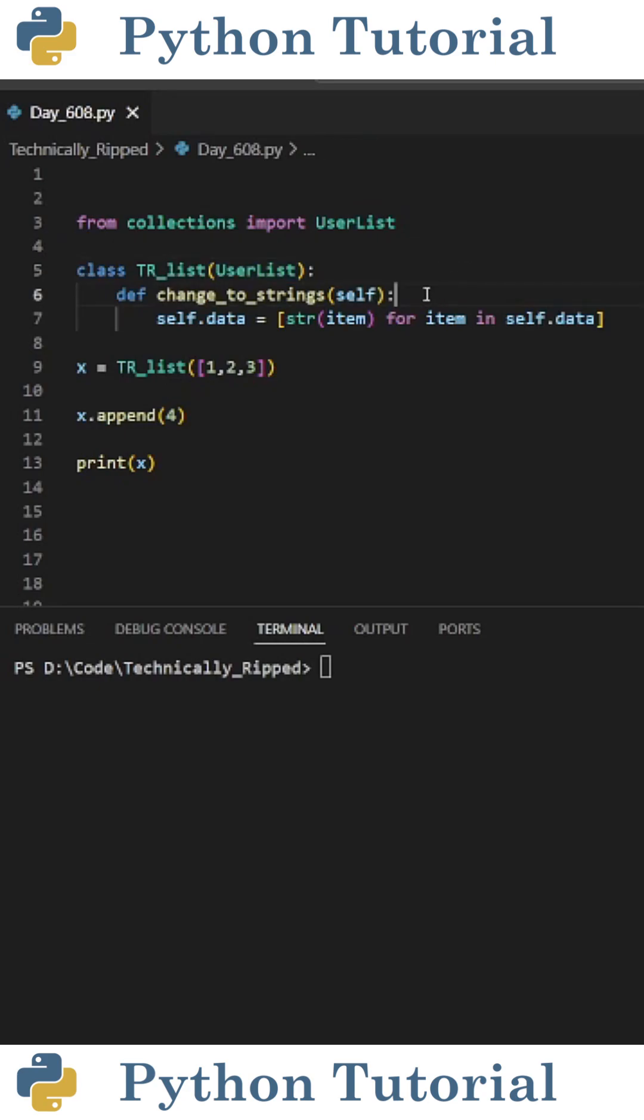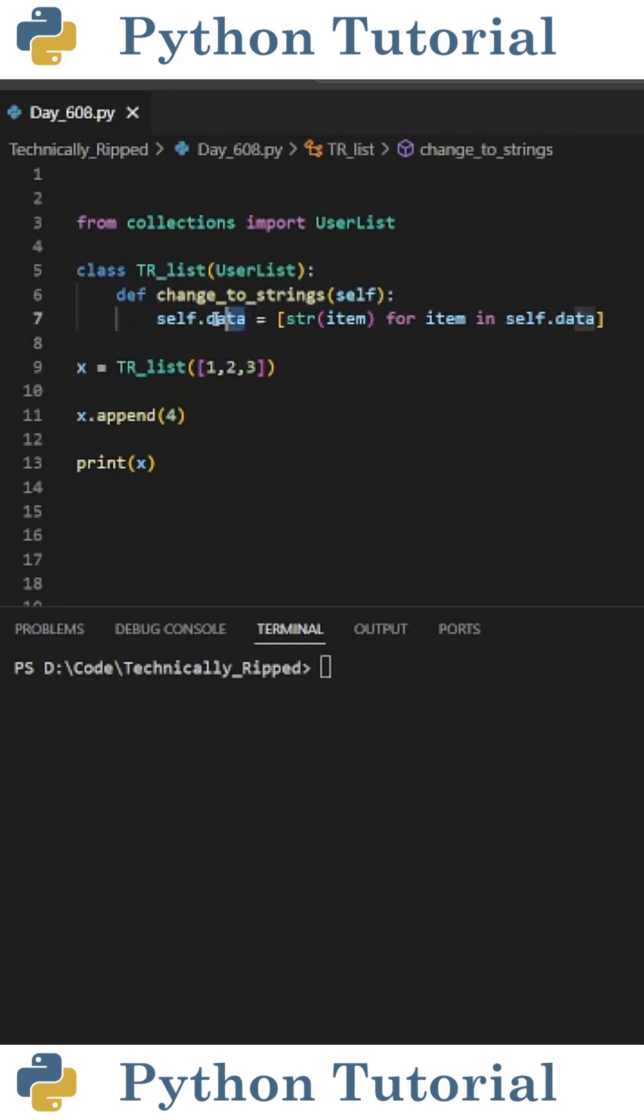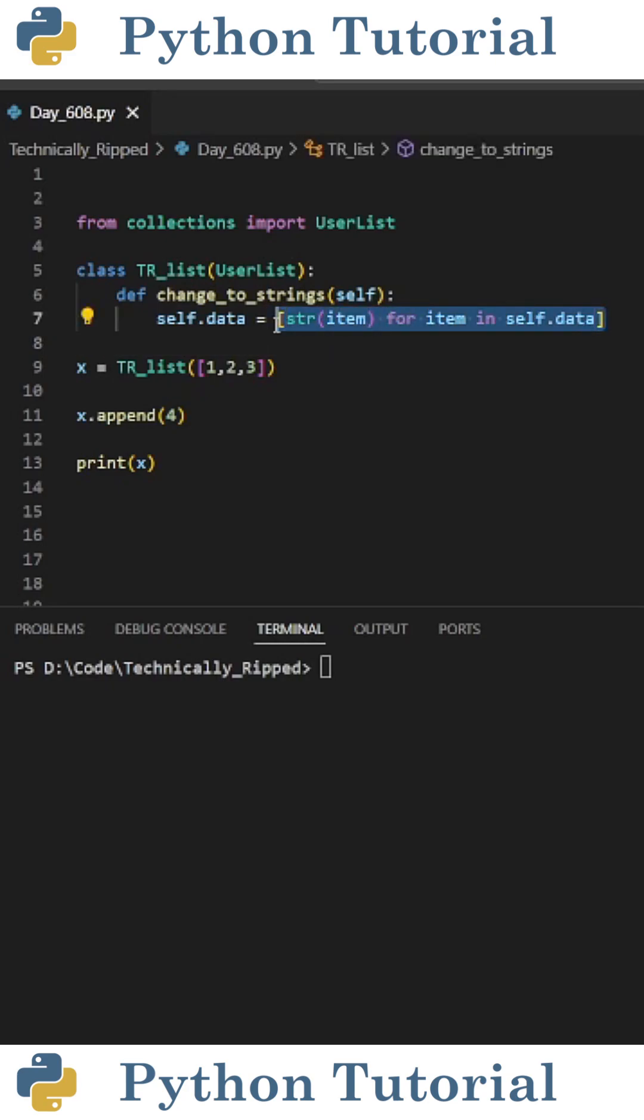Next, I created a function that changes all the items in this list into a string. I called it changeToStrings, and inside that I passed self, and inside that I set self.data, which contains all the items from the list, and set that equal to a list comprehension that reads str parenthesis item for item in self.data. This will turn all the items into strings.